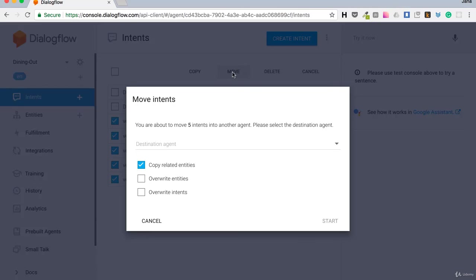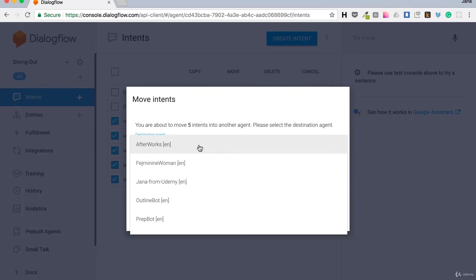With this I can move them to my existing agent. And yes, of course I want to copy related entities. And I don't want to overwrite intents. Up here I would select the destination agent.